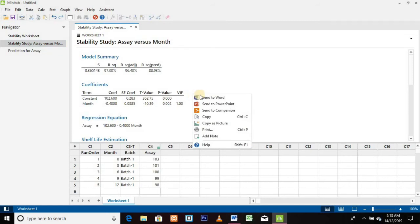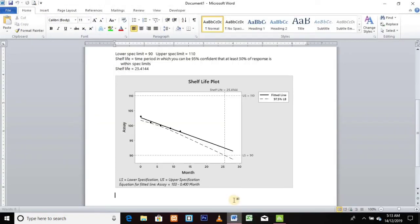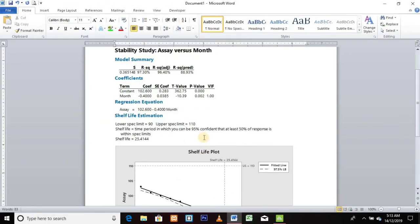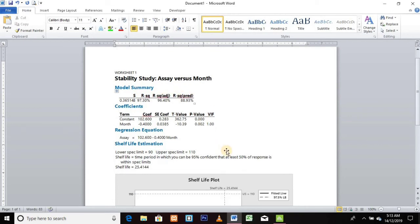In Minitab there is a very good provision for users to export their data to a Word file. Right-click on your regression data and click on Send to Word. Your data will automatically export to the Word file, and you can print your report from Word or save it as a Word file.